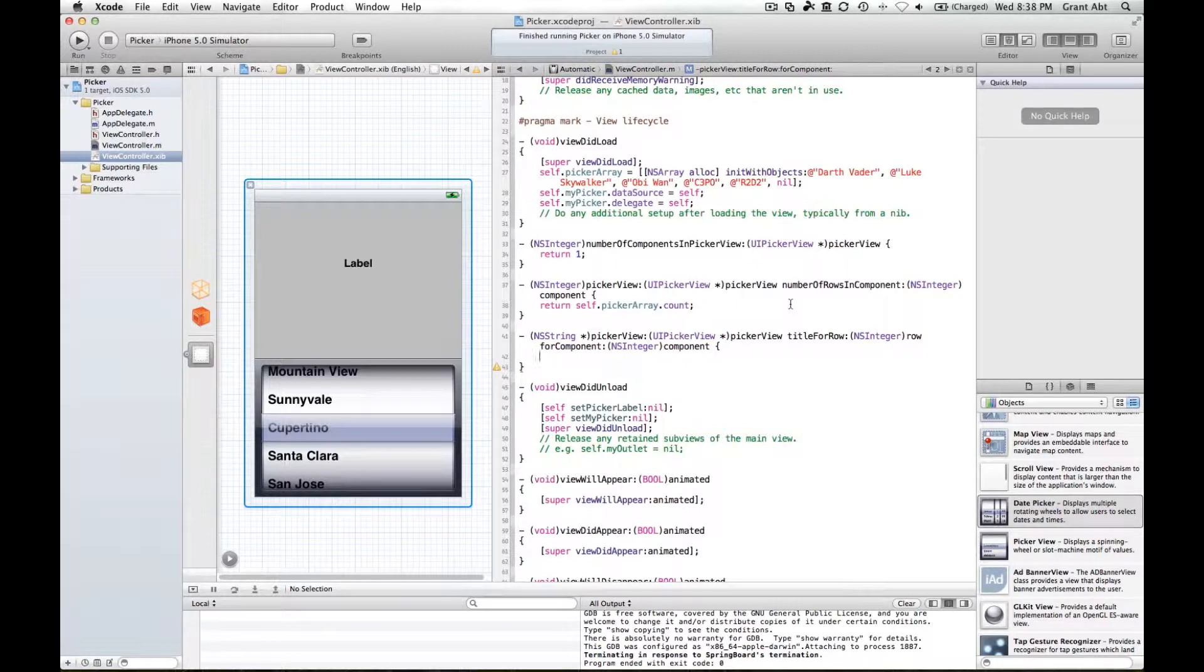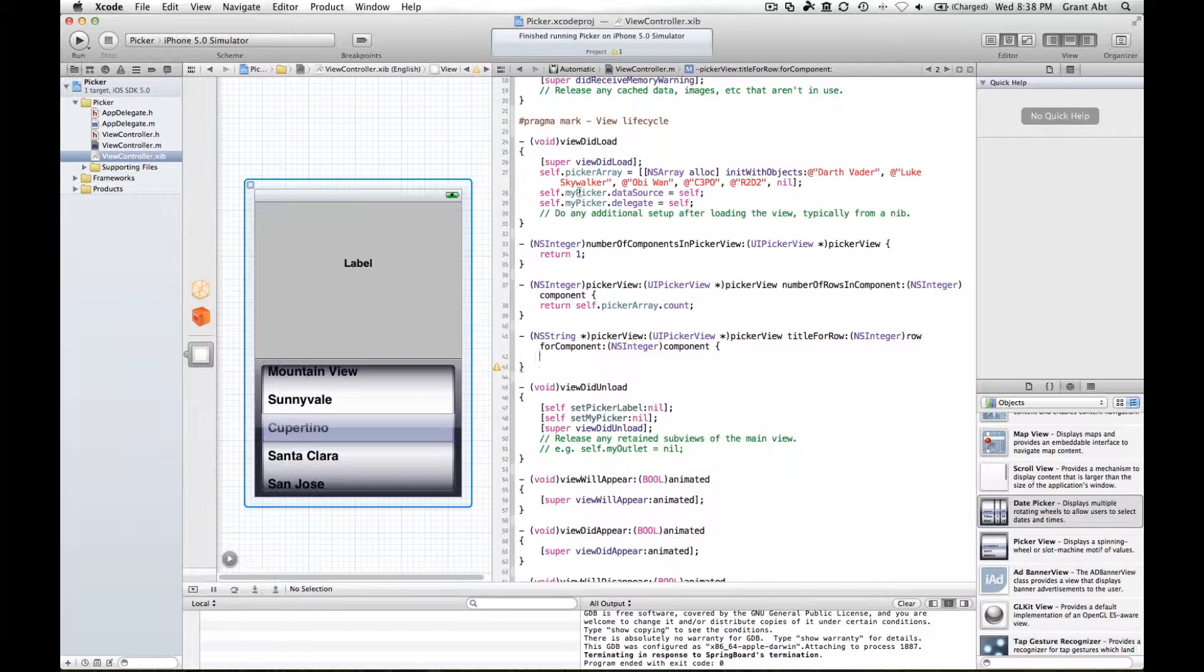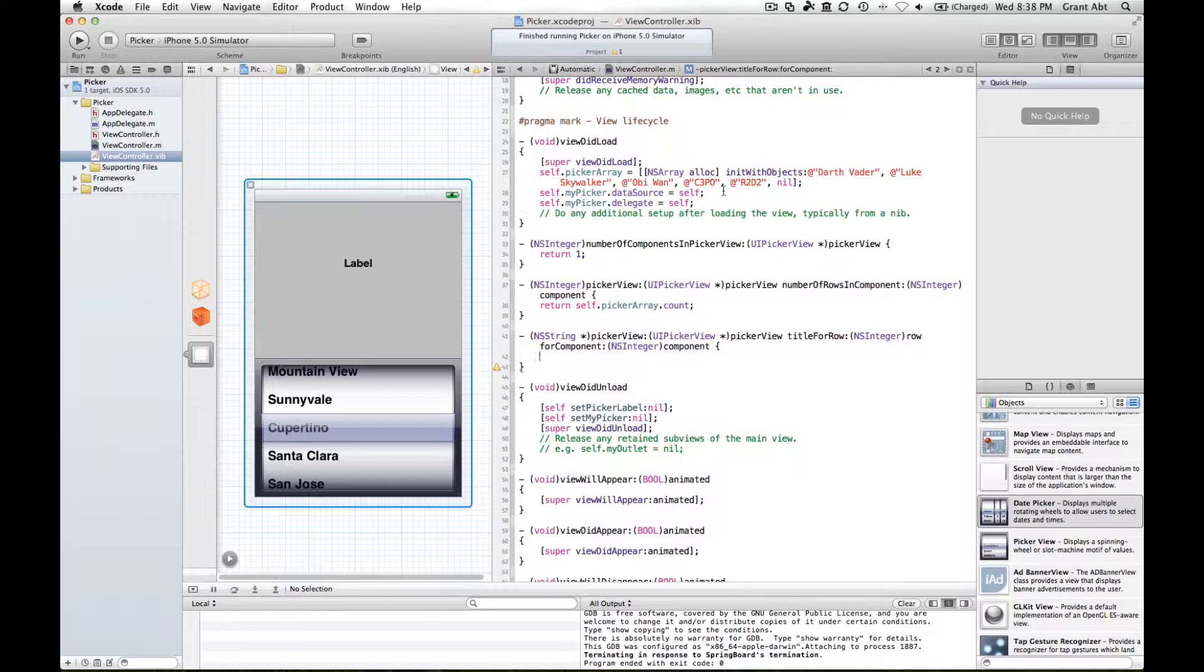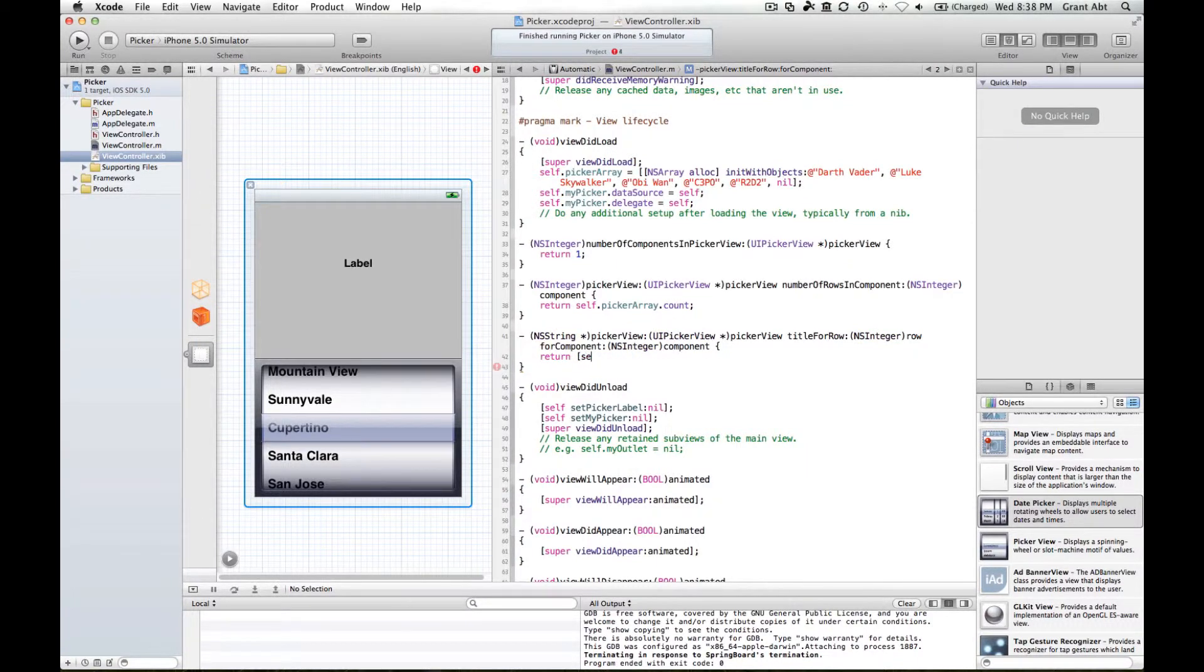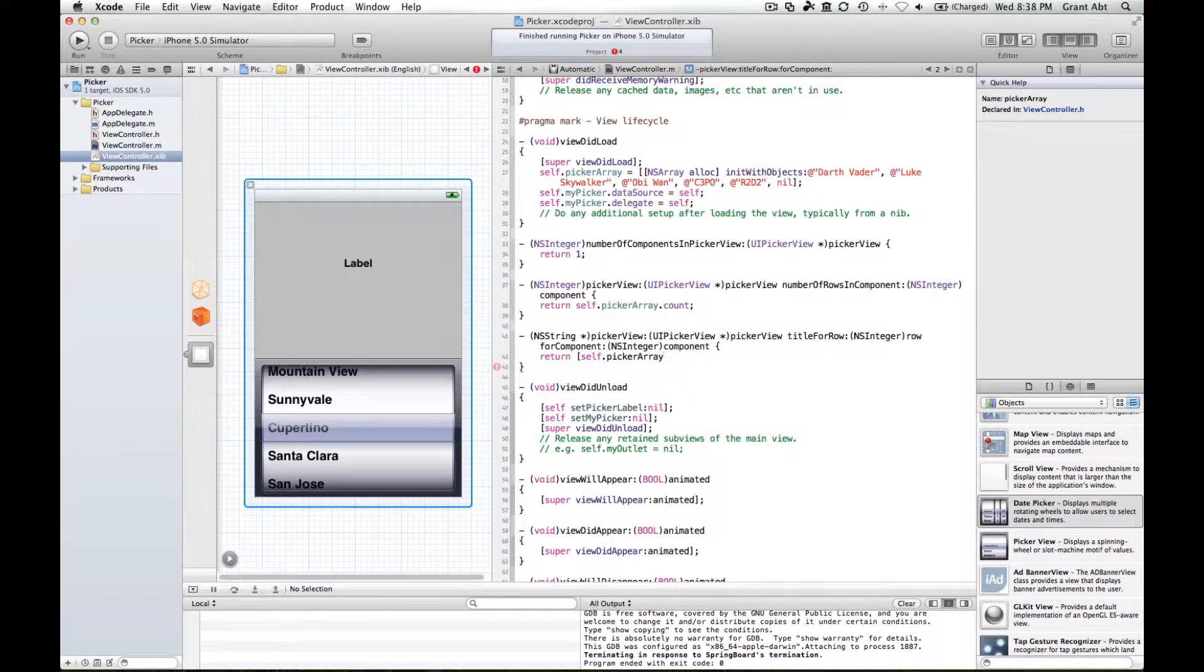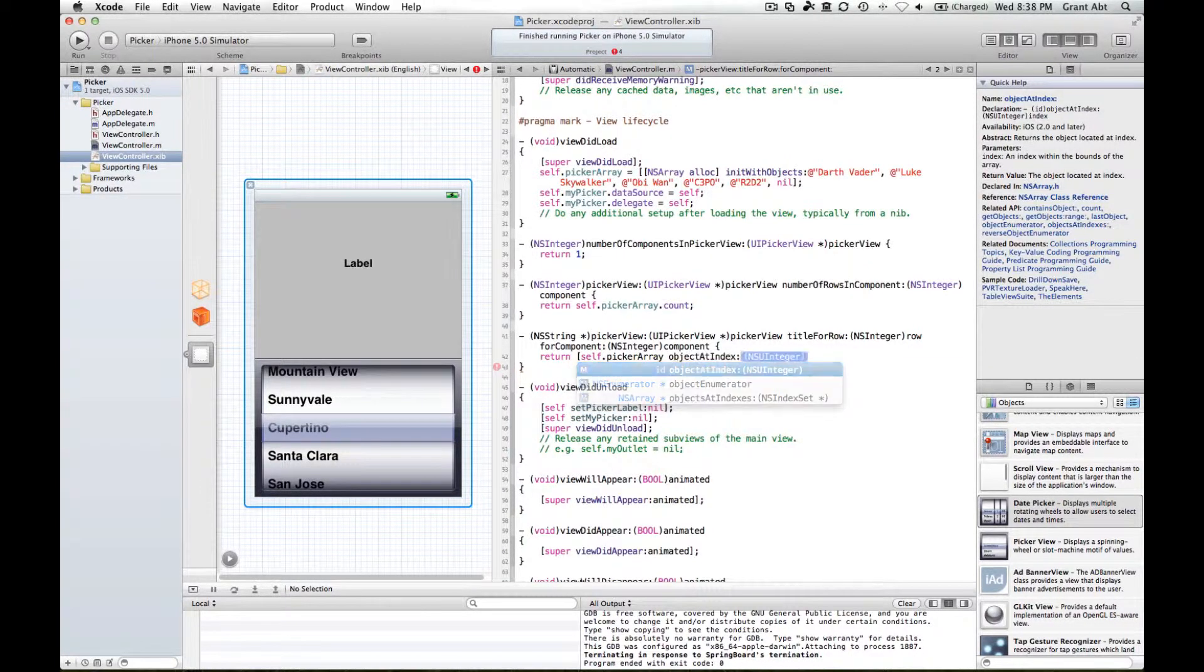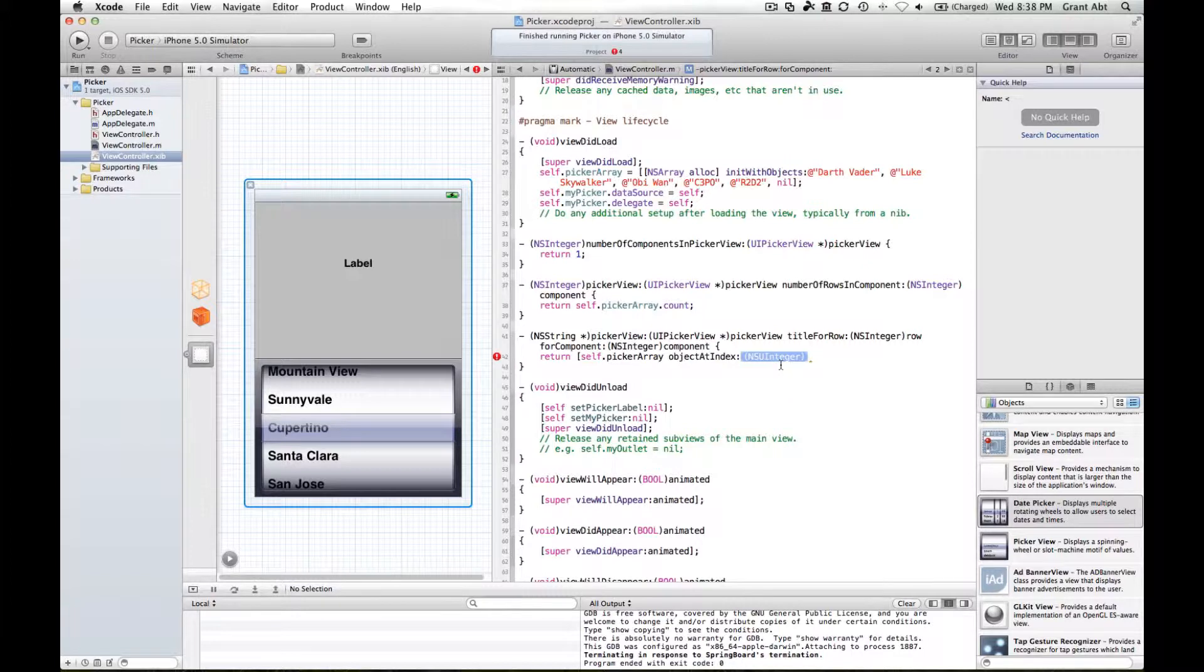All we need to do is reference these objects. We're actually going to use a method of NS array that we saw in previous weeks. We're going to say return, and in the expression we're going to say self dot picker array space object at index. This is an integer, so it's expecting a number here.